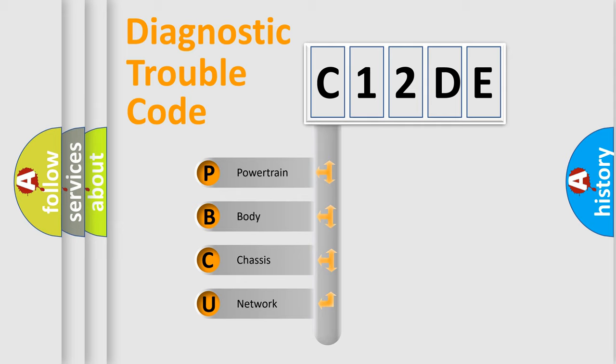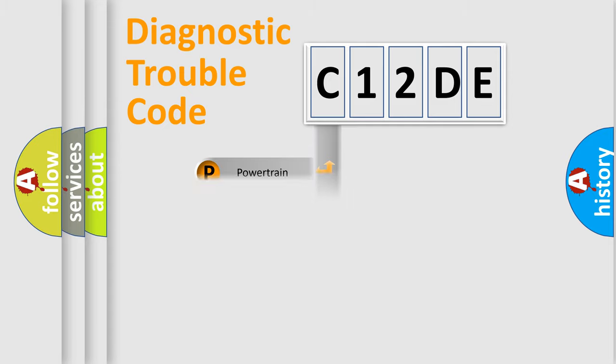We divide the electric system of automobile into the four basic units: Powertrain, Body, Chassis, and Network.